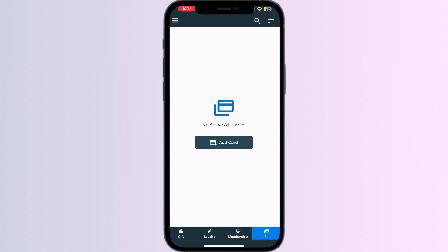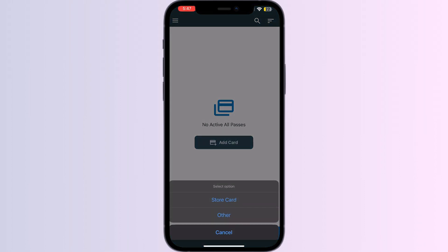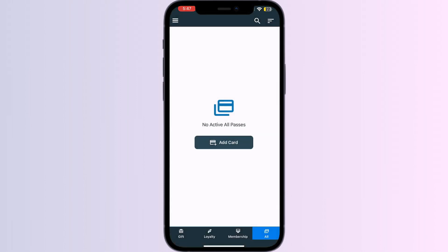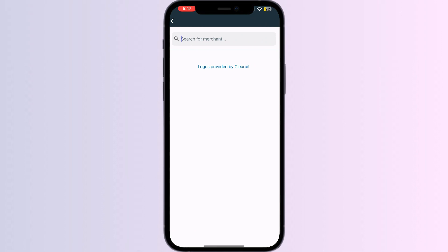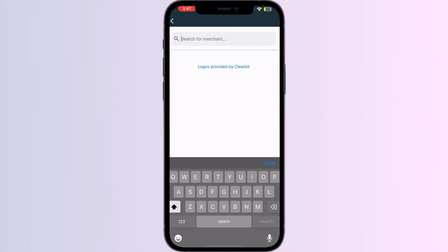Select Store Card, then search for Global Entry Card.